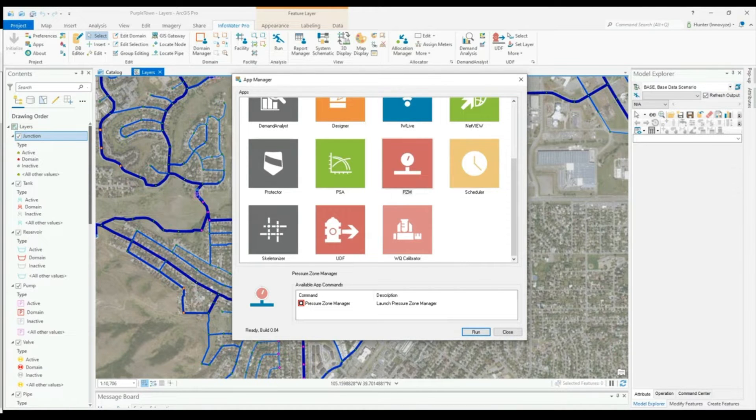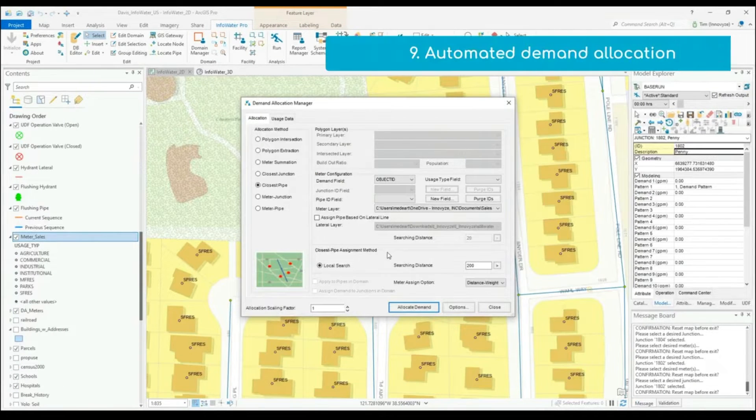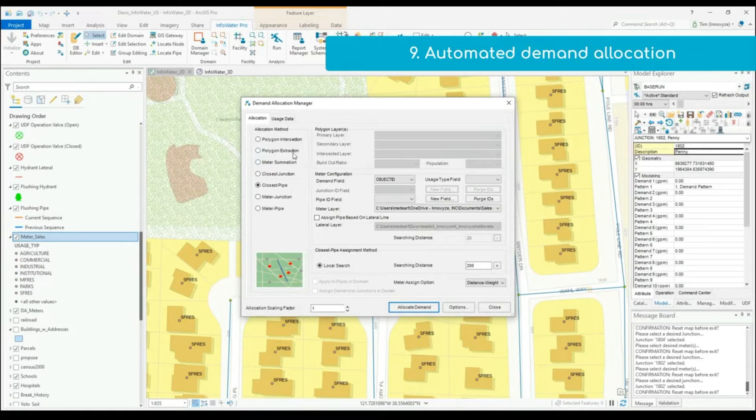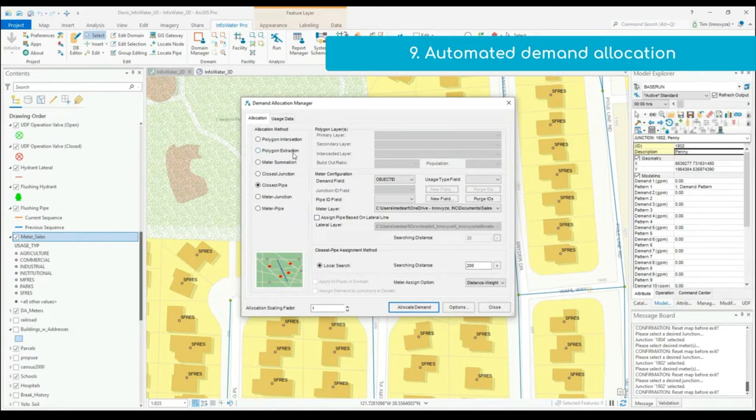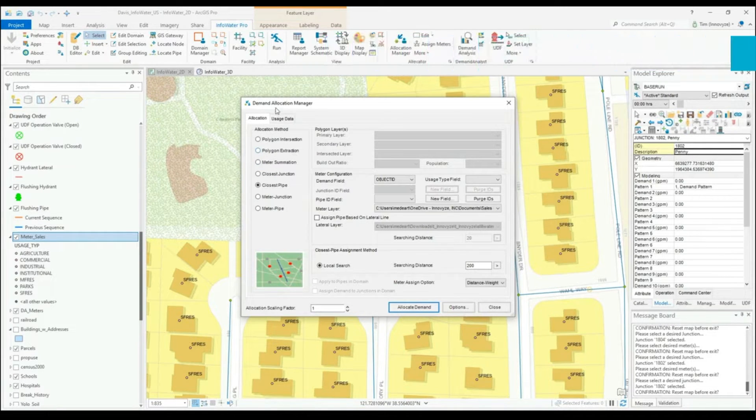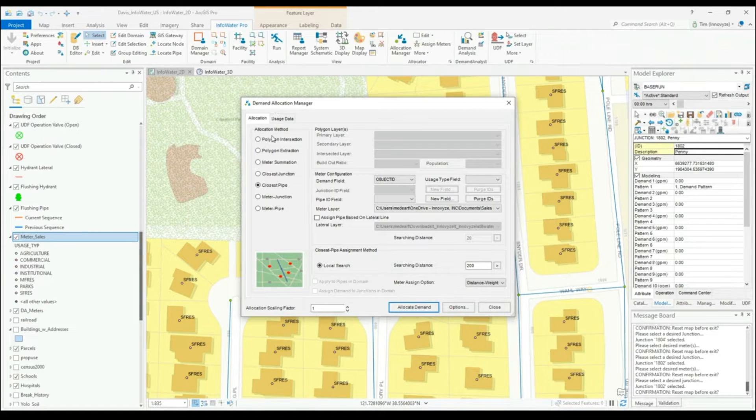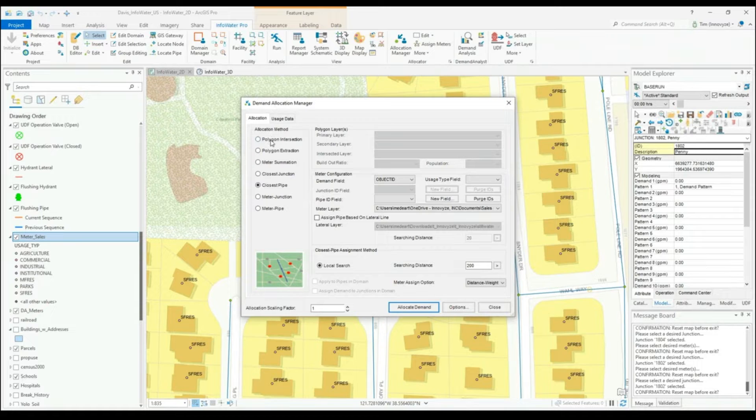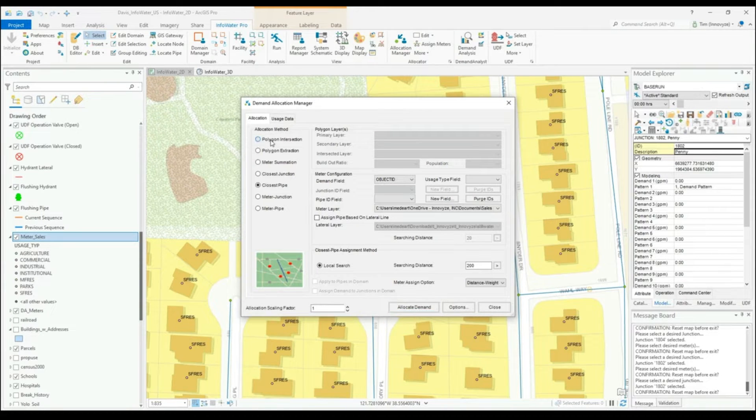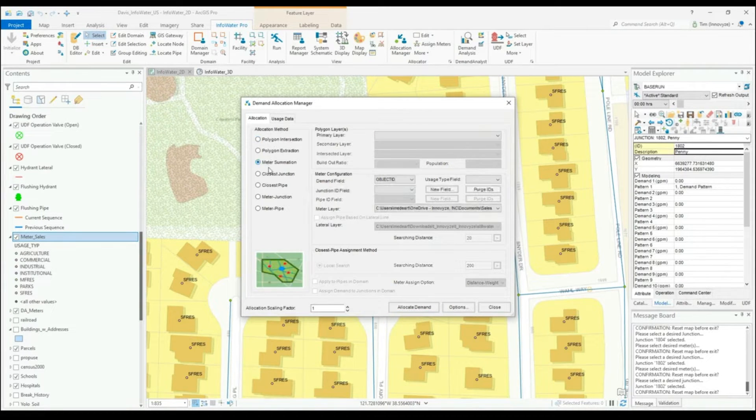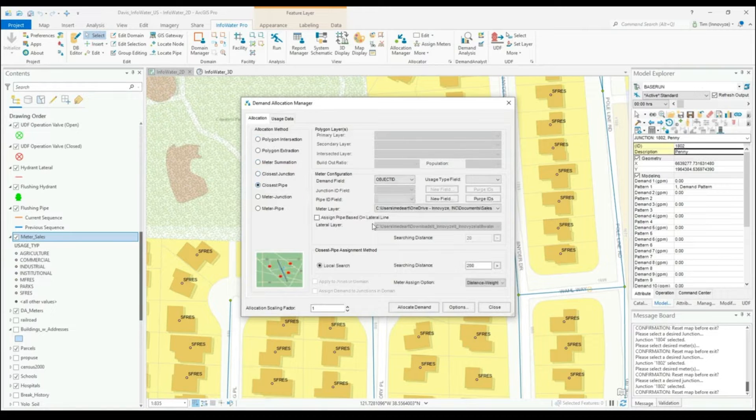Demand Allocation is an important part to any good hydraulic distribution model, and this is why Demand Allocation is now a part of every InfoWater Pro installation. Our Demand Allocation Manager includes being able to extract demand from polygons, meters within polygons, closest junction, closest pipe, and then being able to distribute those demands along the pipe in a number of different ways.